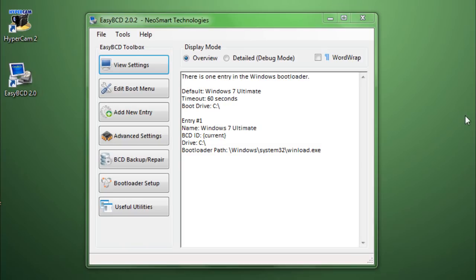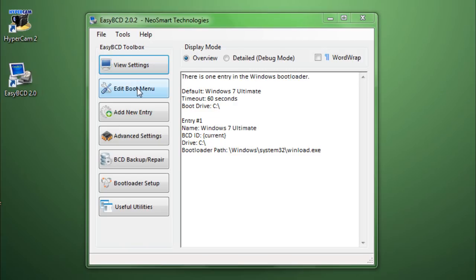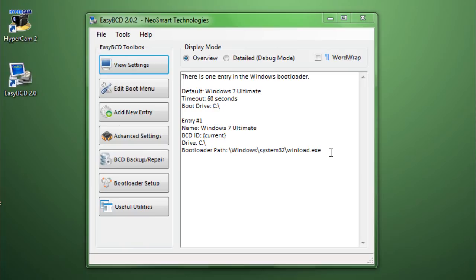So, the latest version is 2.02 and you can download it from the link in the description. It's free of course. And once you load up the EasyBCD, you should have your toolbox which will have a couple of options we will go to later. Right now we're in view settings and let's just go through what we have here.